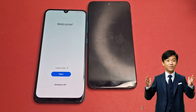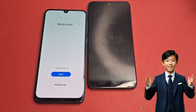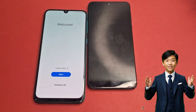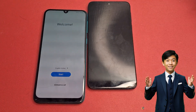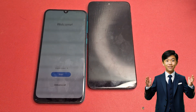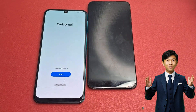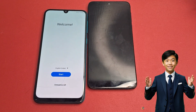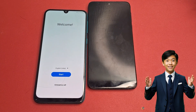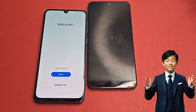Hello friends, welcome back to my YouTube channel. In my previous video, I received a lot of comments about the Samsung M52 model asking how to bypass Google FRP. In this video, I am going to show you how to bypass Google FRP in the Samsung M52 model successfully.